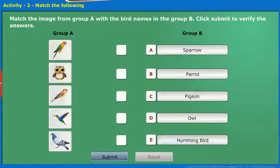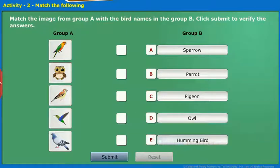Take up the following activity: Match the image from Group A with the bird names in Group B. Click Submit to verify the answers.